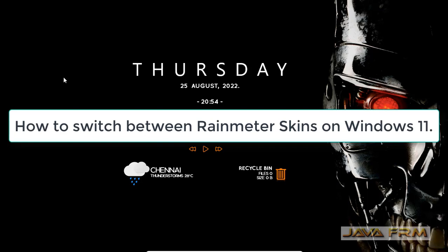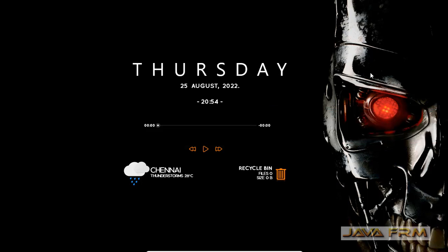Welcome to Java Forum. I'm going to show you how to switch between Rainmeter skins on Windows 11.